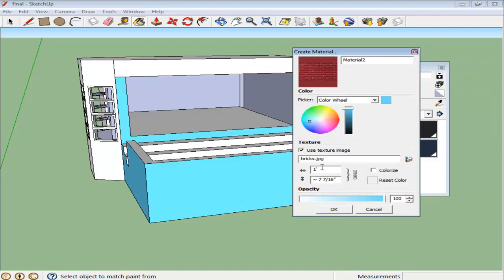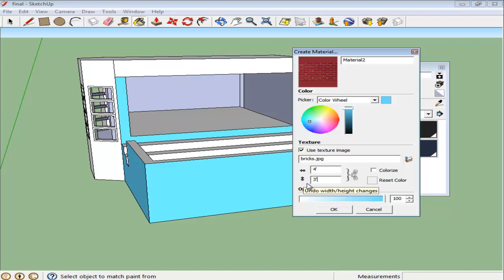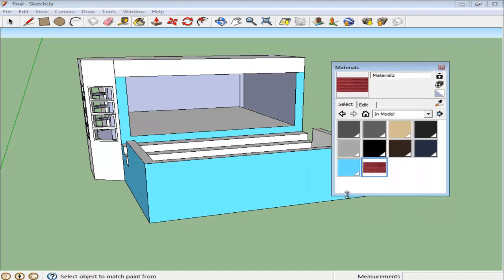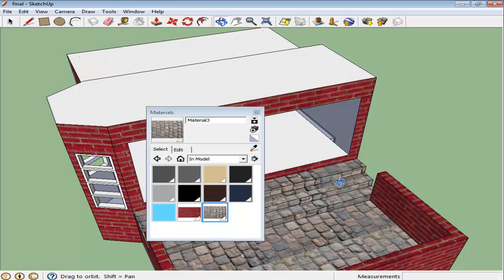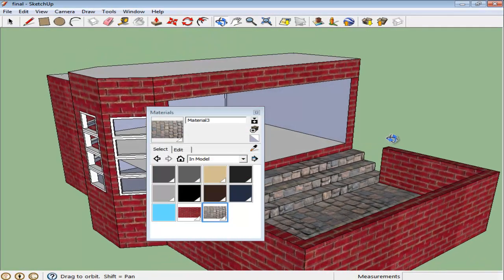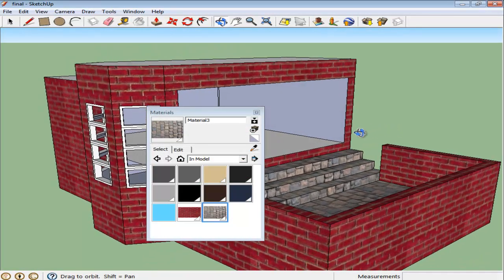Now press the button next to it which unlocks the image proportions so that you can enter values as per your requirement. Create this material and apply it onto the surface. Finally, you can repeat the same process to add a stone pavement floor for the open area as well.